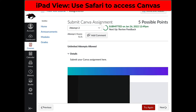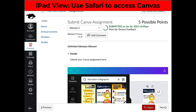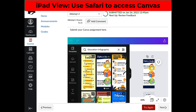If your teacher gives you any feedback, it will show up on the Canva app or on the Canva website. In order to submit it again, I would recommend adding a comment so that your teacher gets a notification that you want them to look at it again, because you do not need to resubmit it. And that's it for submitting assignments from Canva to Canvas.